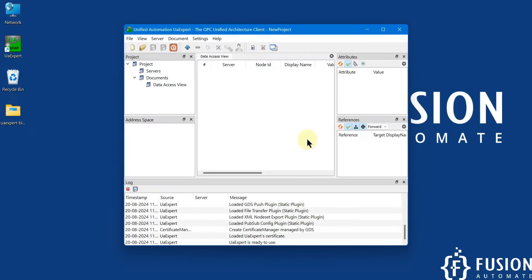We have successfully launched the UA Expert software. If it asks for a company name and country, you have to provide your company name and country, or organization name and country code. After that, you will see the main interface.